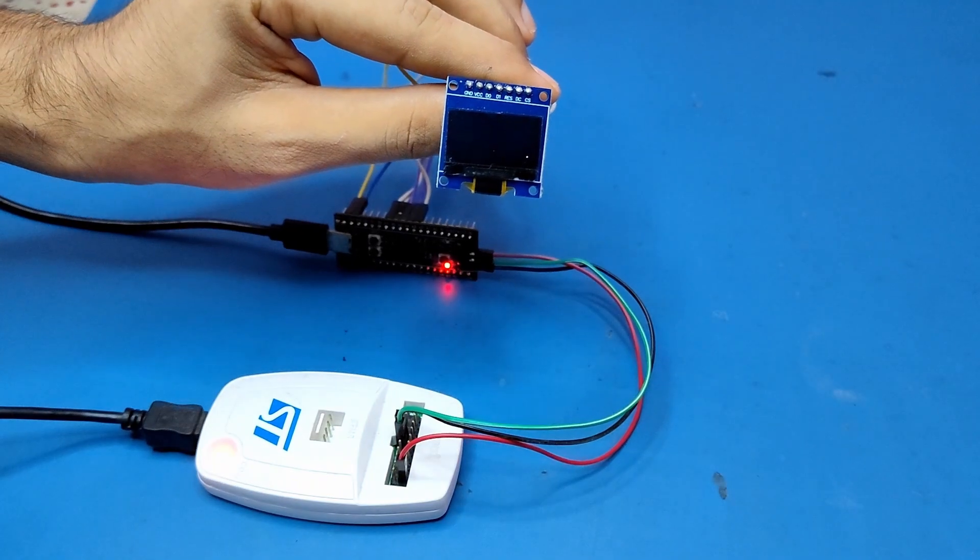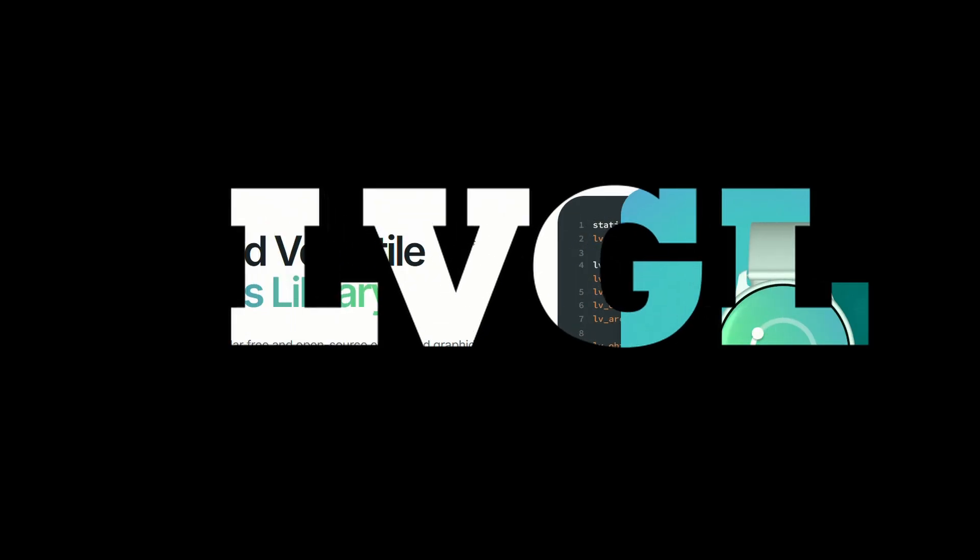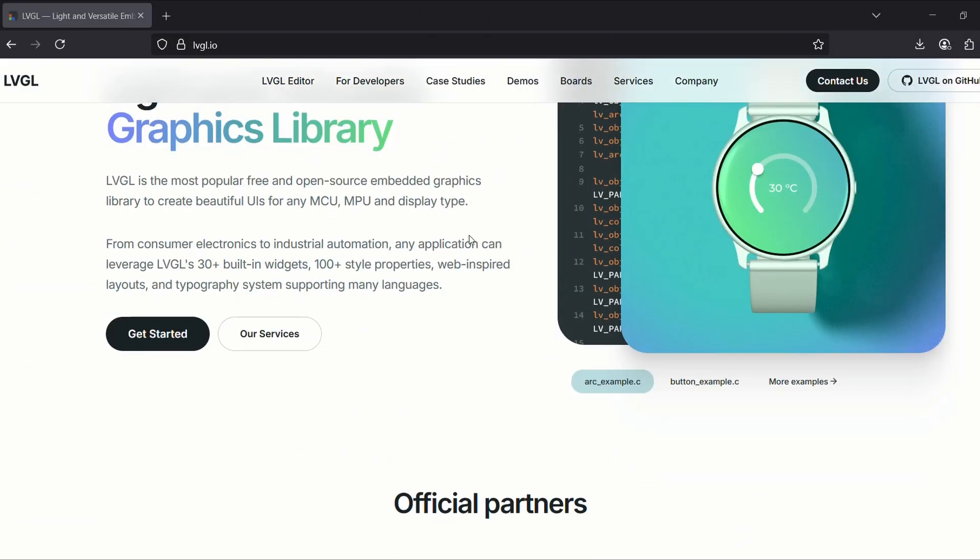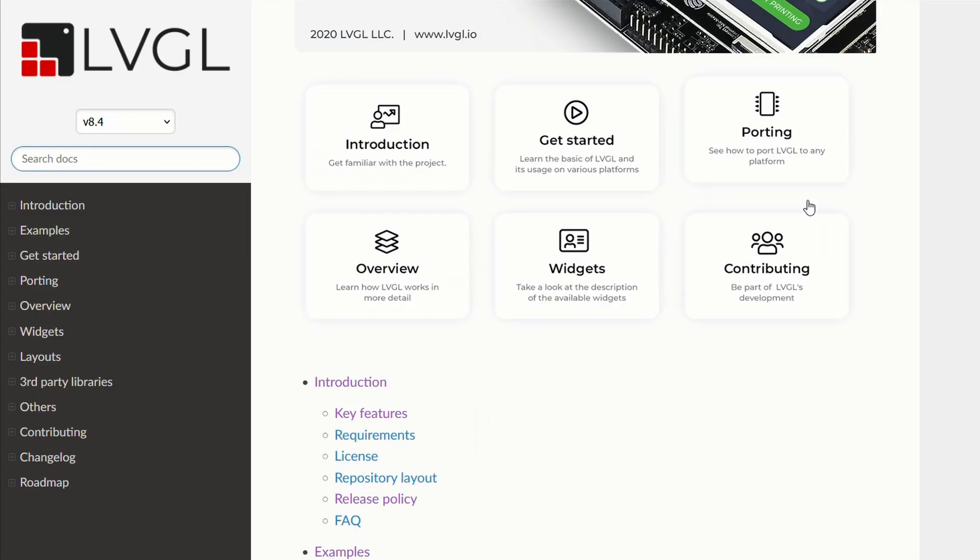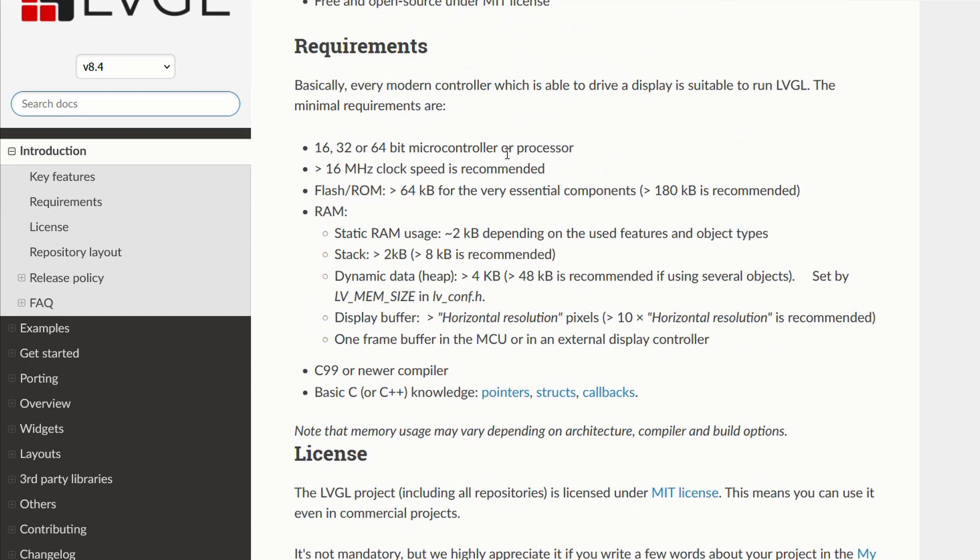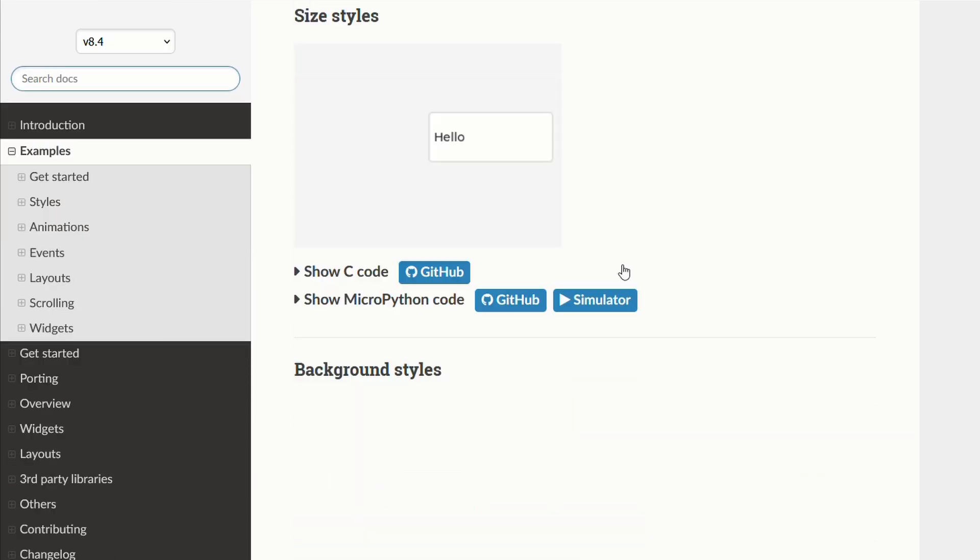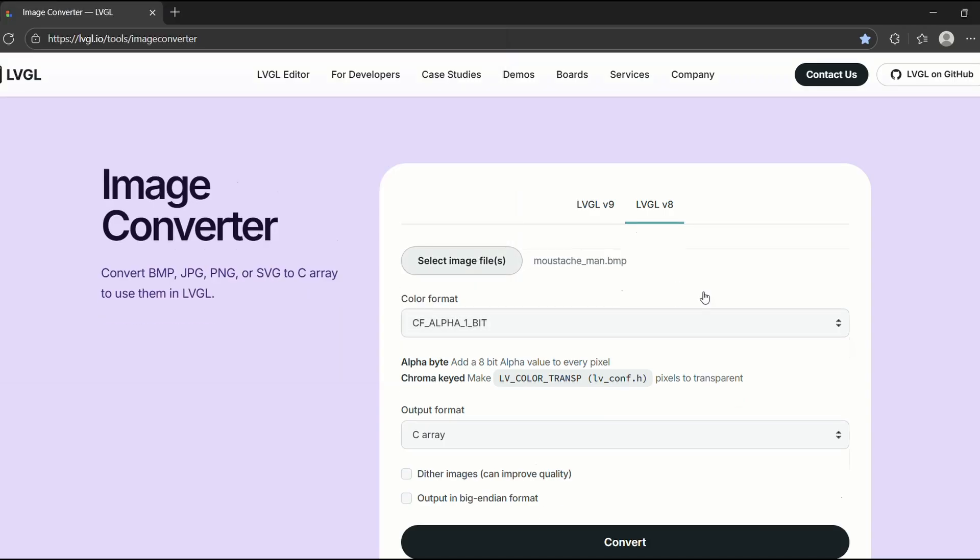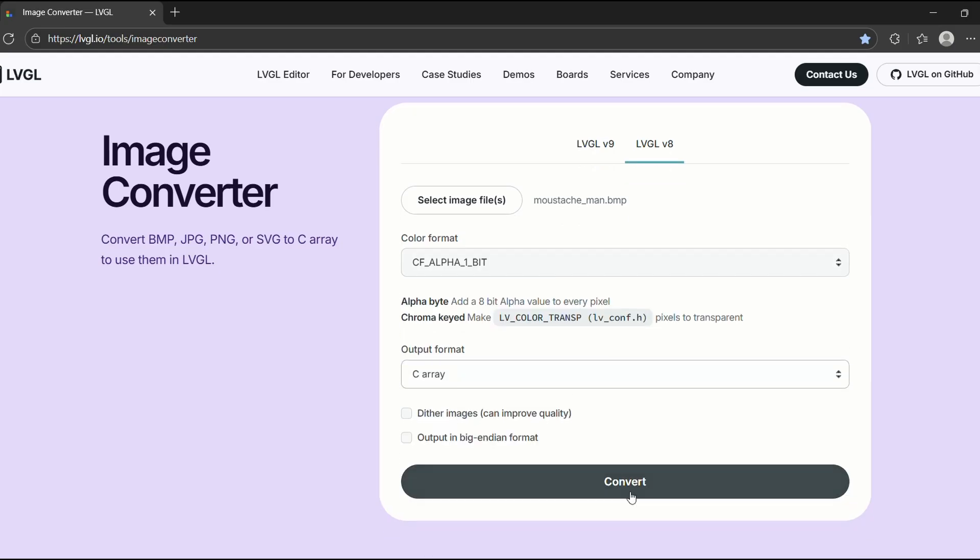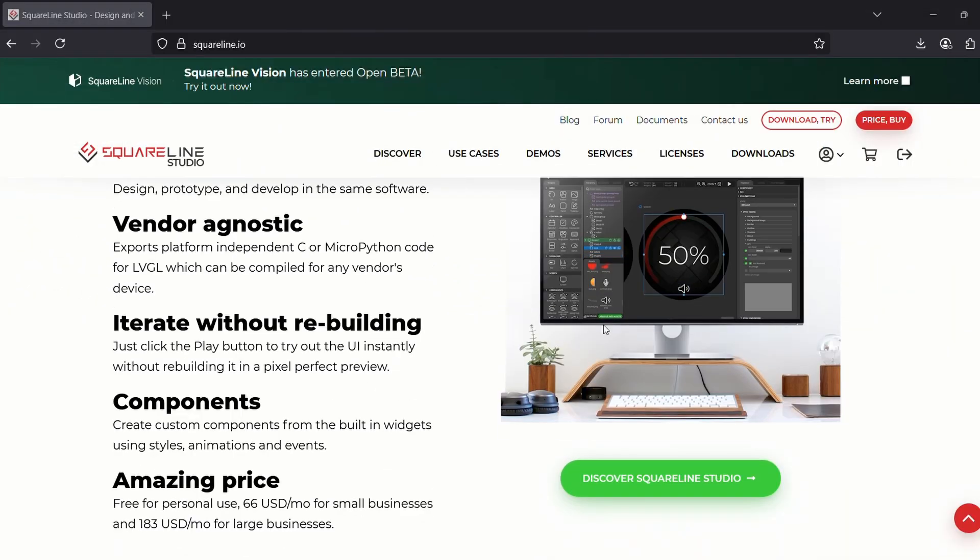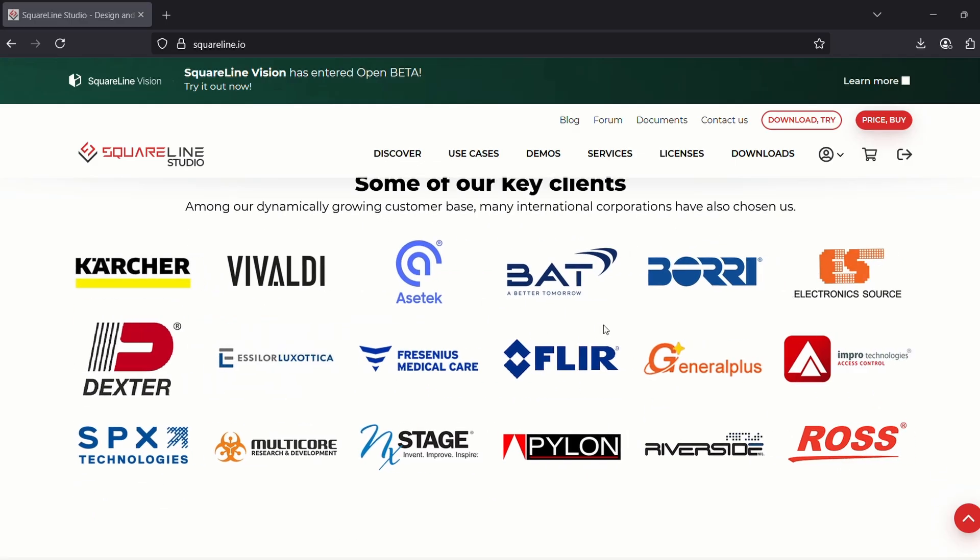Today we are stepping up the game. We will have an intro of LVGL graphics library, a powerful open source GUI library. Take a quick look at how to get started with it, convert images to C arrays using LVGL image converter, and also bring Square Line Studio into the conversation.